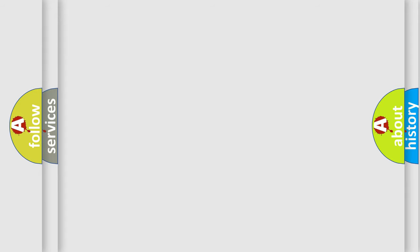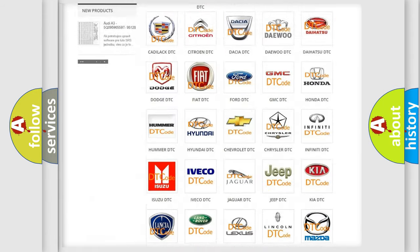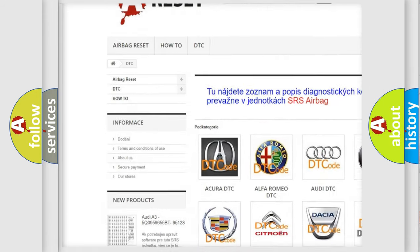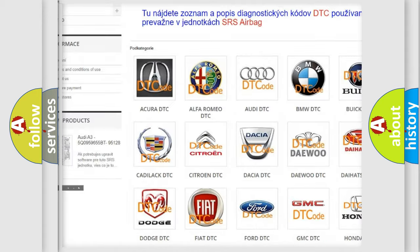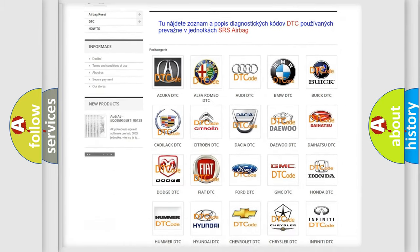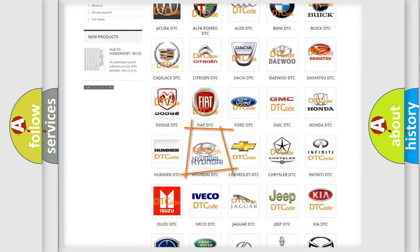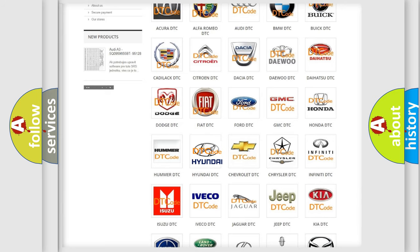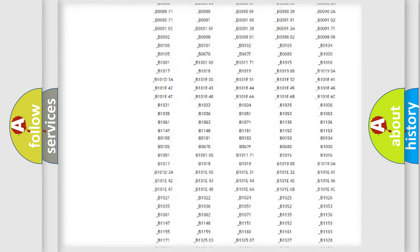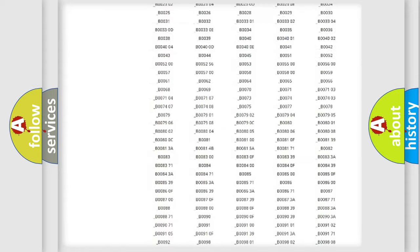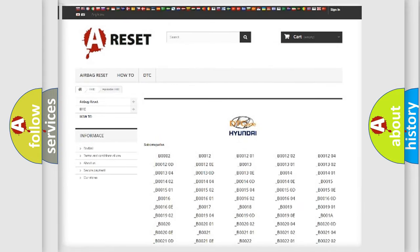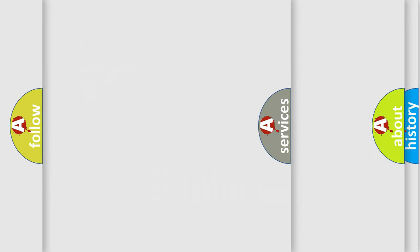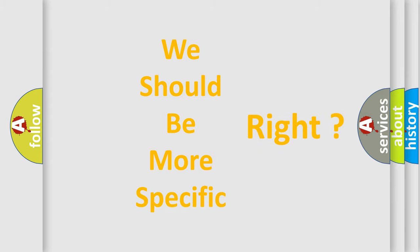Our website airbagreset.sk produces useful videos for you. You do not have to go through the OBD2 protocol anymore to know how to troubleshoot any car breakdown. You will find all the diagnostic codes that can be diagnosed in Hyundai vehicles, and many other useful things. The following demonstration will help you look into the world of software for car control units.